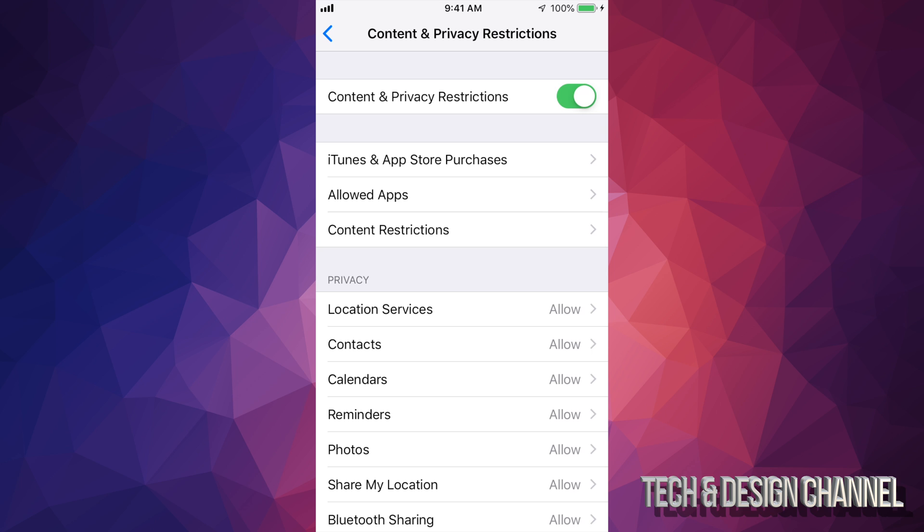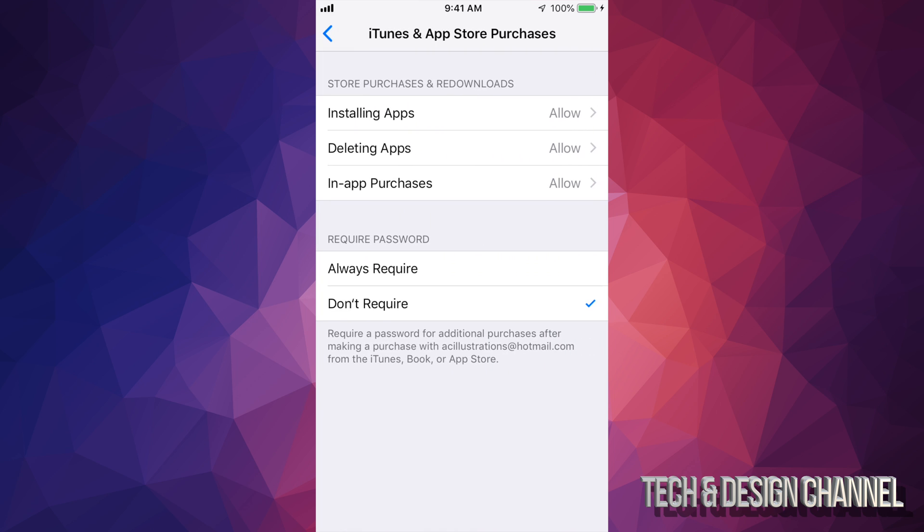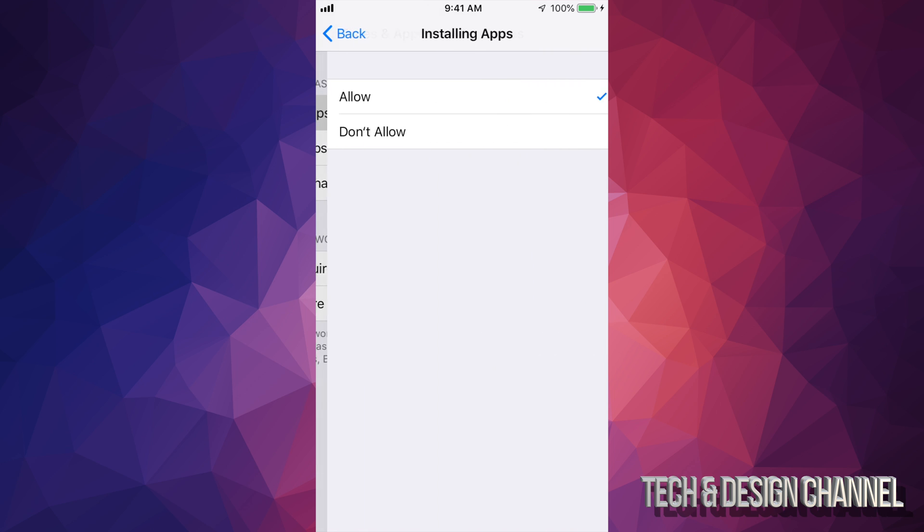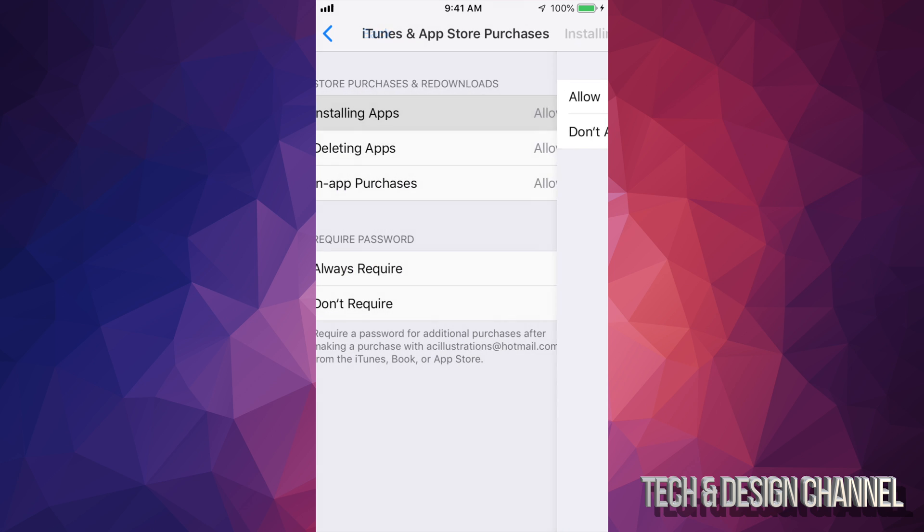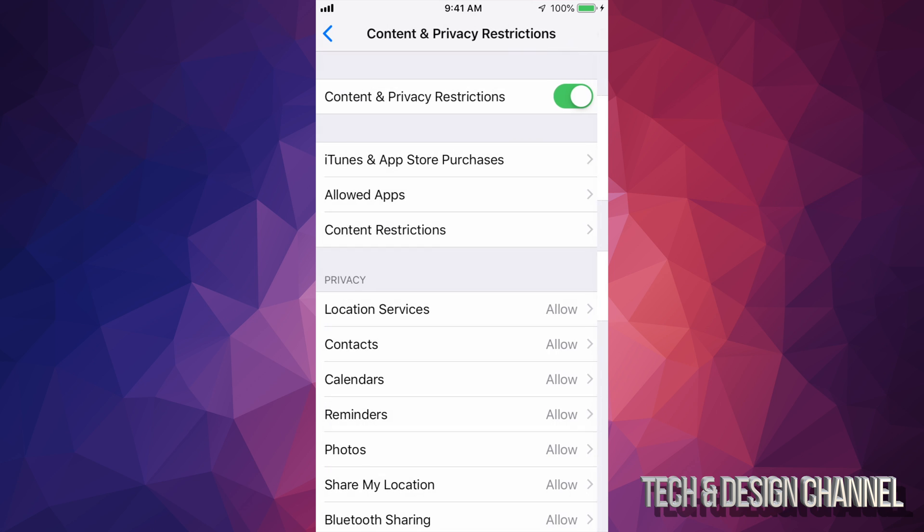So right now you guys could have the restriction right here, the very first thing that doesn't let you allow to install apps. So you guys can turn this off or on, depends what you guys want.